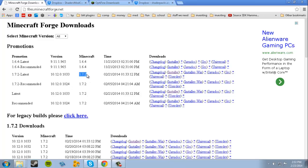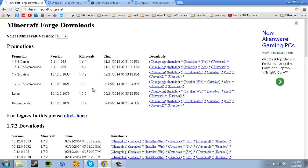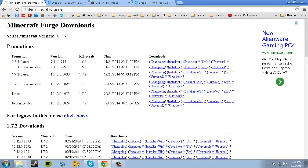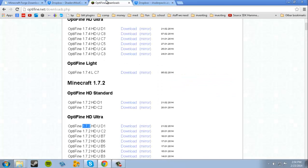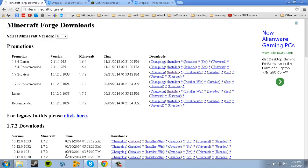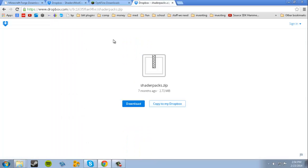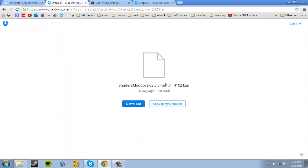When you're downloading these, you want to make sure that all the Minecraft versions are the same. If they're not the same, then it will not run properly. So 1.7.2 - make sure you don't download 1.7.4, because that's not the same. All 1.7.2's, just make sure they're all the same.